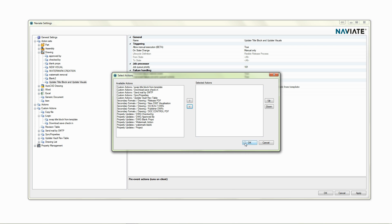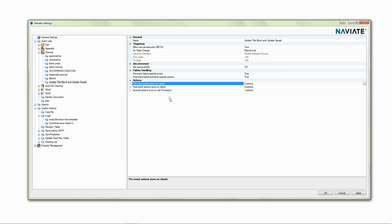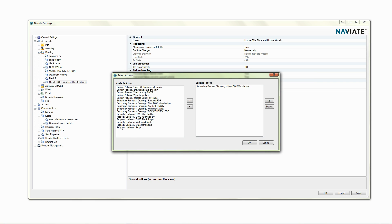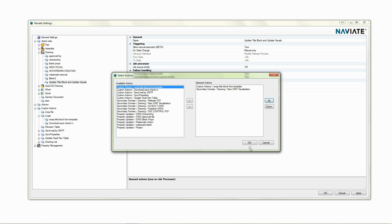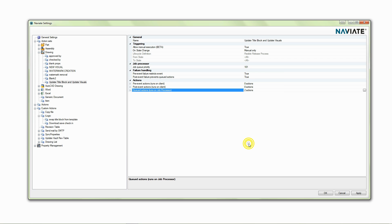So maybe this custom action I don't want to run on the client, maybe I want it to run on the job processor. I can take this, remove it, go down to the job processor, find my custom action in here, which is swapping the title blocks and add that in. And I can make sure that it's running first.